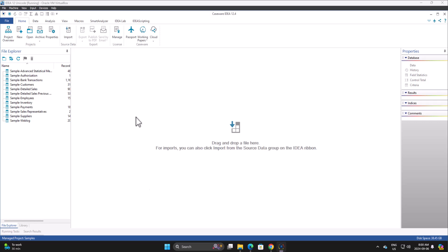Good day everyone. In this video I would like to walk you through one of the really exciting new features in IDEA 12.4, especially if you are an IDEA script developer.